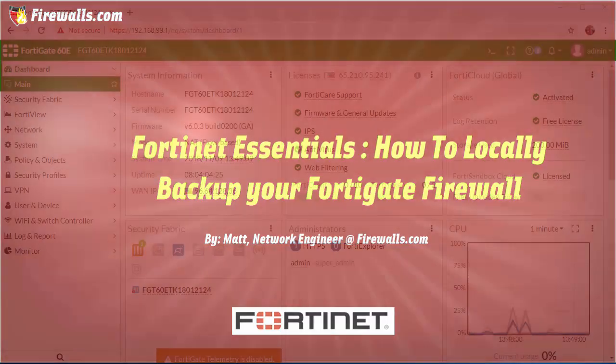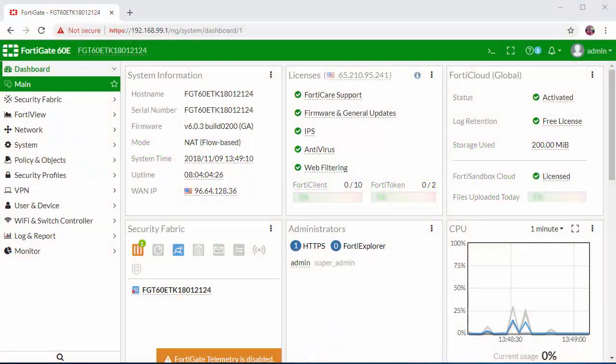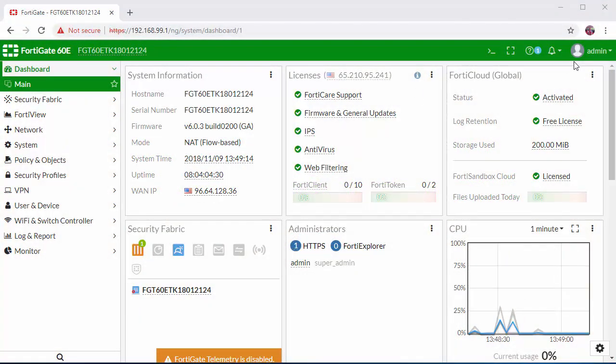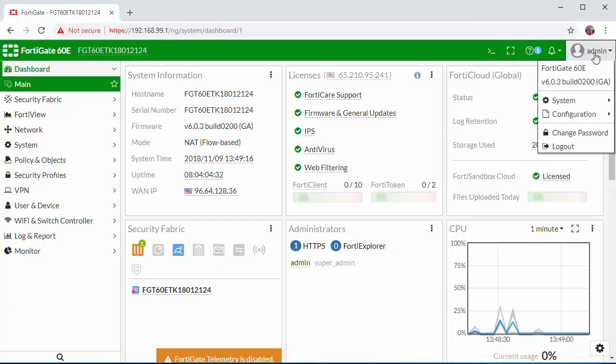Let's jump into the firewall and take a look. So the first thing that we want to do from the main dashboard is hover over the top right admin section and click on that.